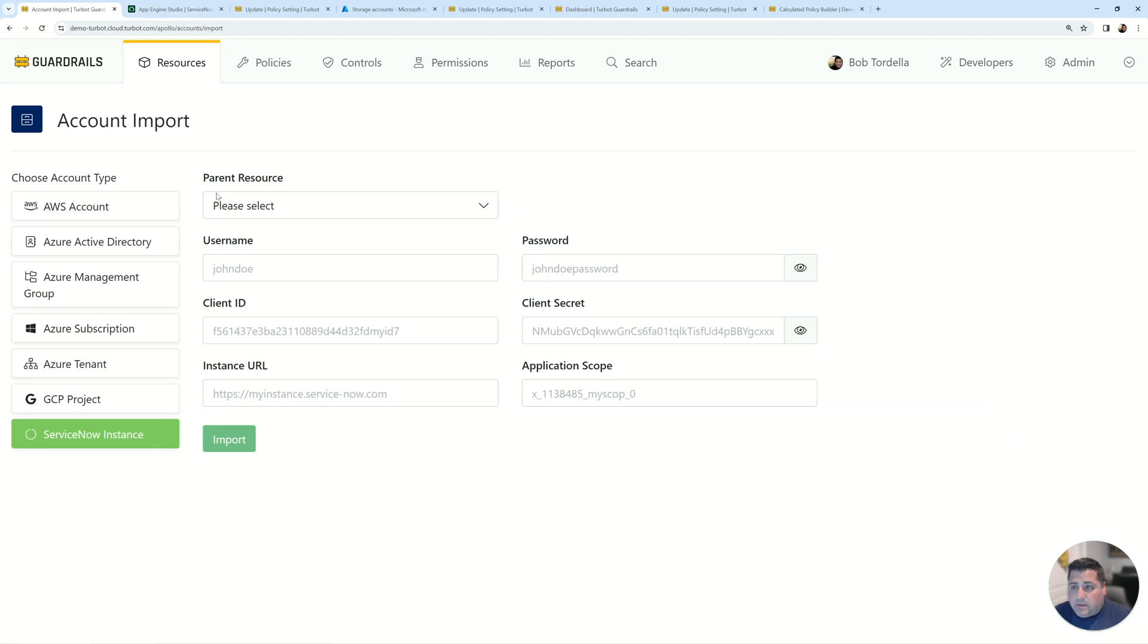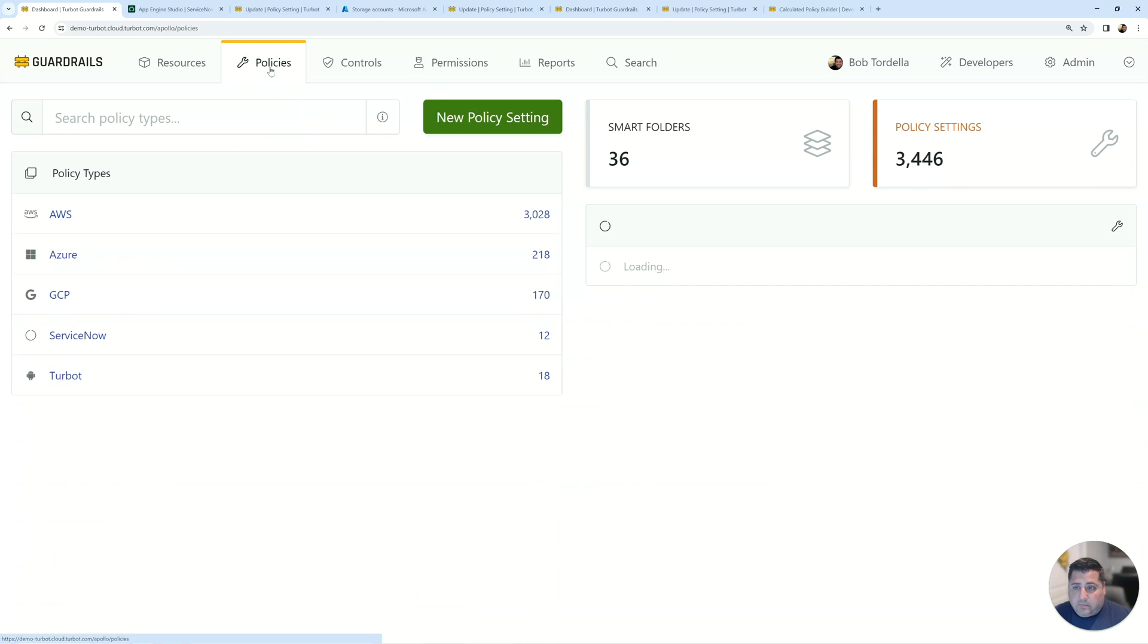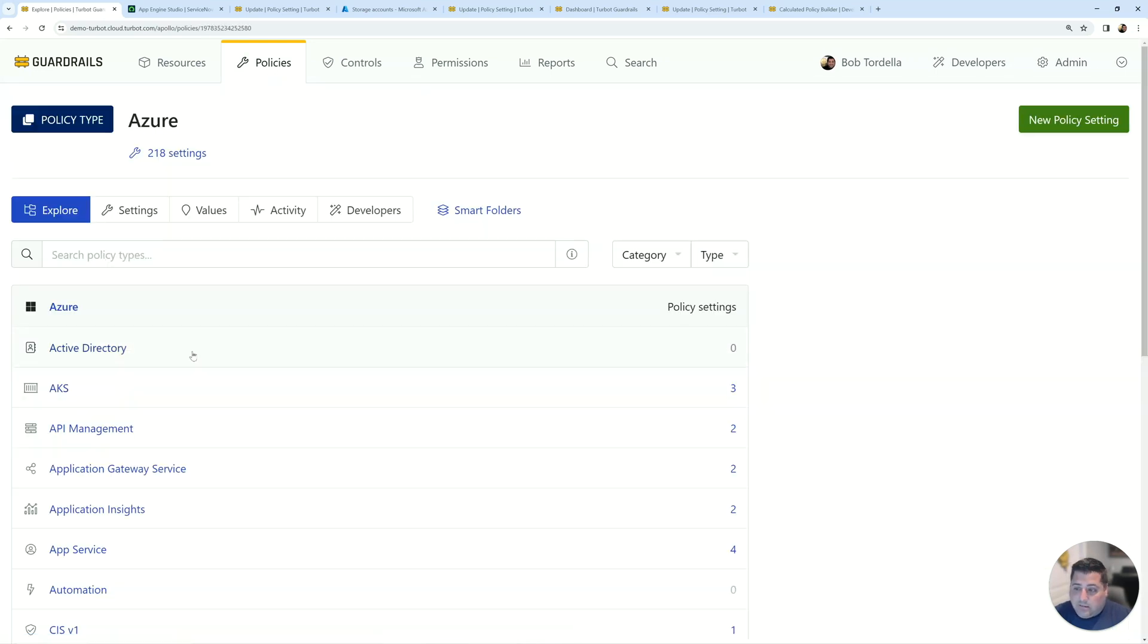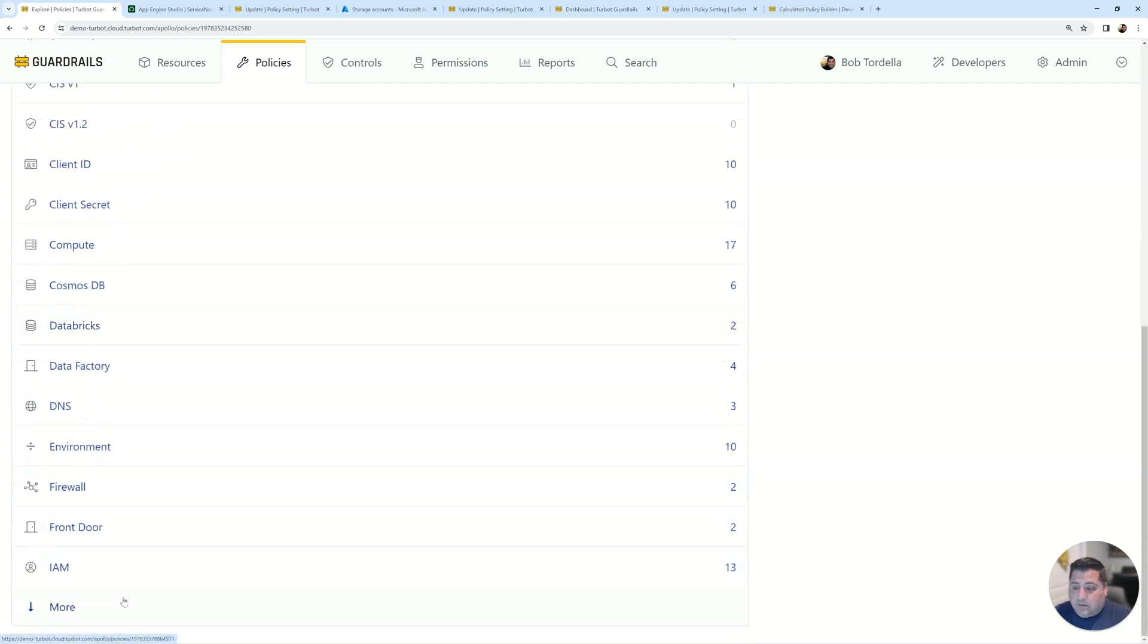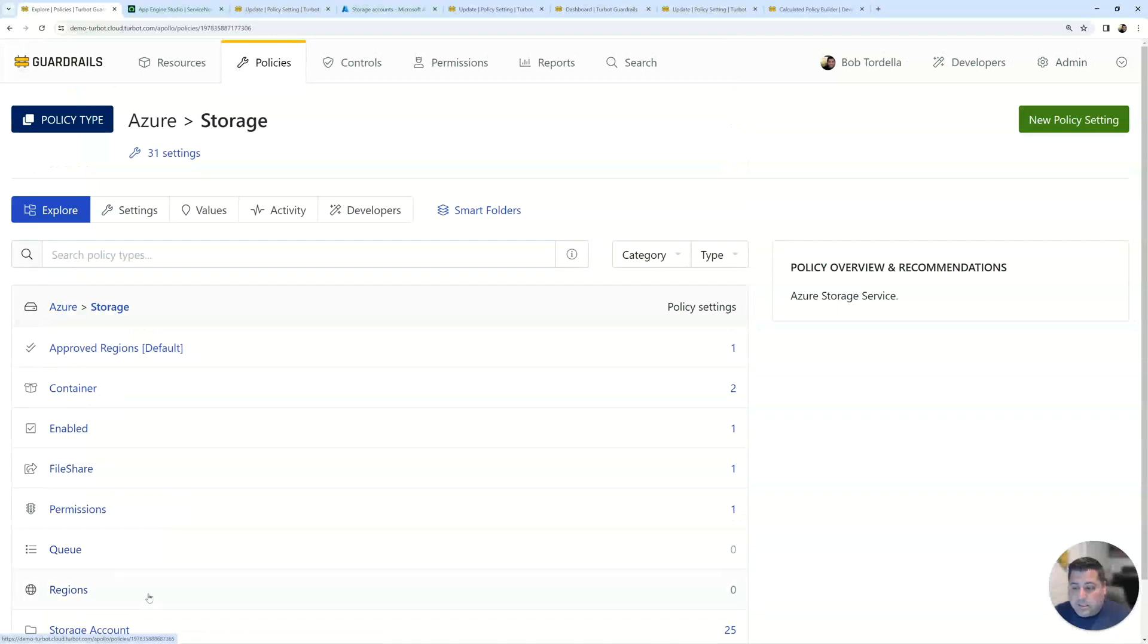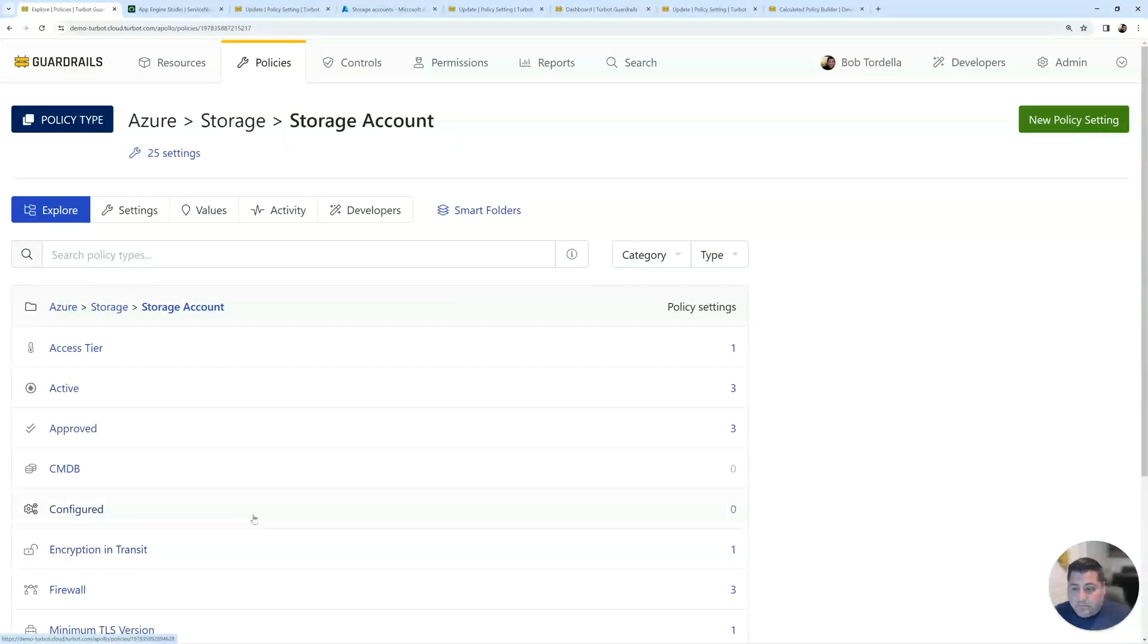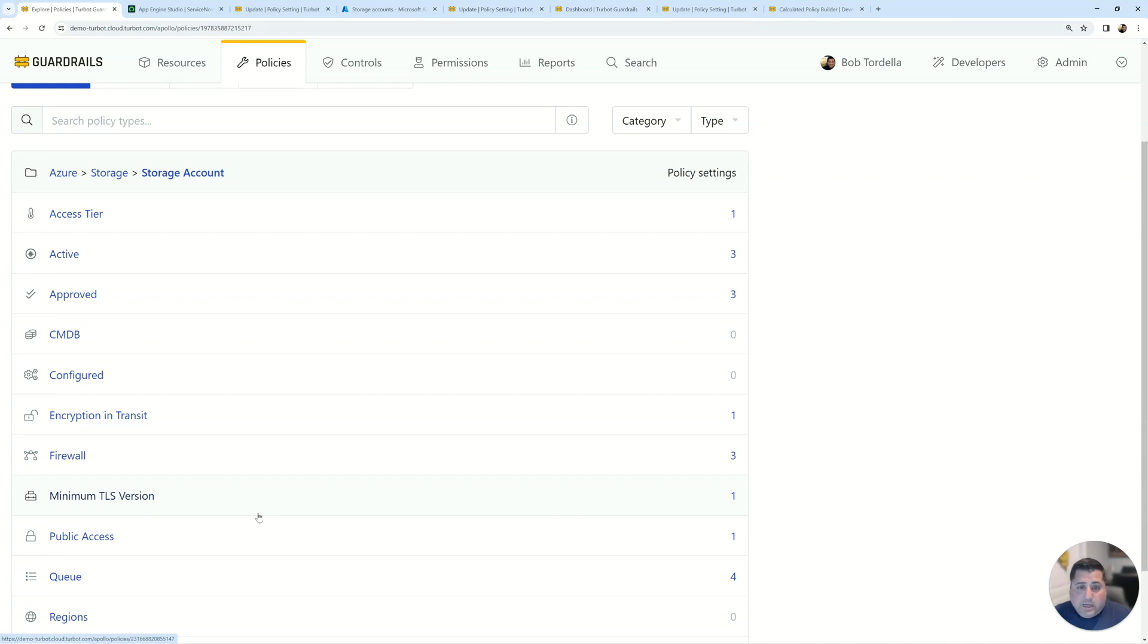Back in Turbot, if I wanted to set some policies for syncing Azure storage accounts, I head over to my Turbot Guardrails policies, head to the Azure policy sets, and I can go all the way down into storage and specifically storage accounts. Now the ServiceNow Guardrail policies are right in line with the rest of your Guardrail policies that you've enabled in your environment.